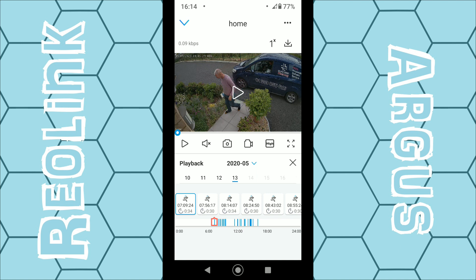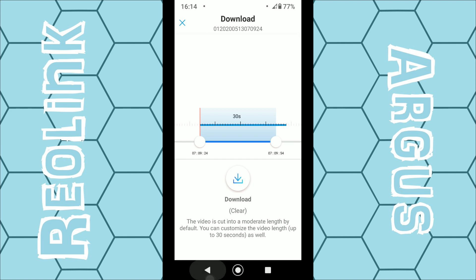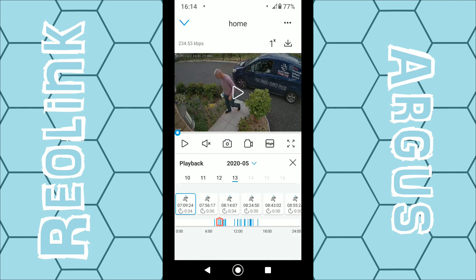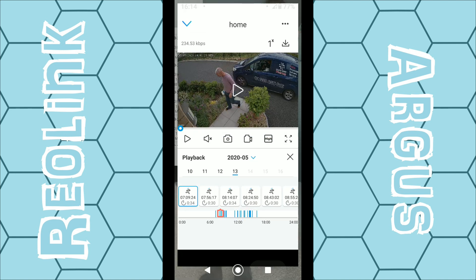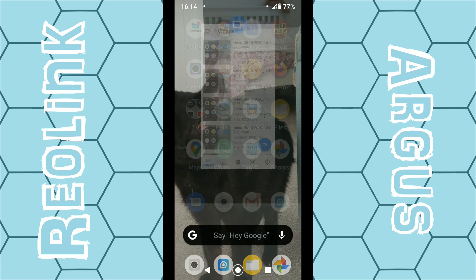You can also click on the download option up here in the right hand corner and click on download to download the footage of our choice. To actually view that footage is quite a bit of a rigmarole.